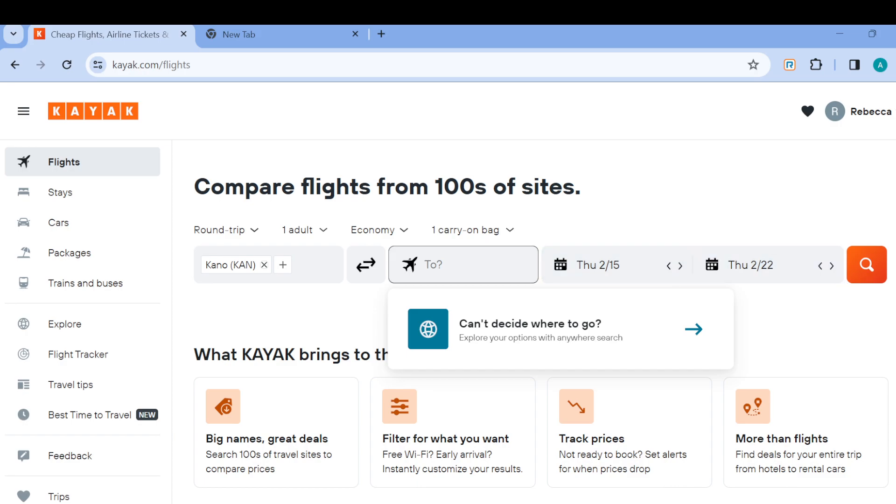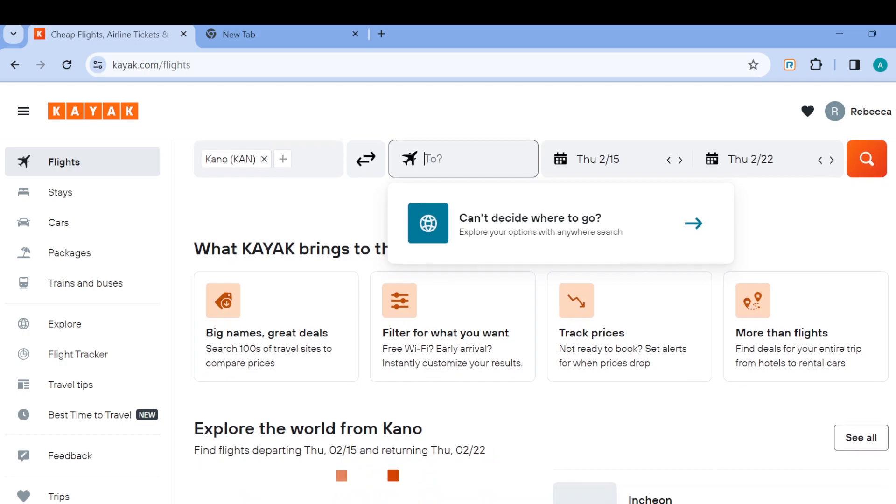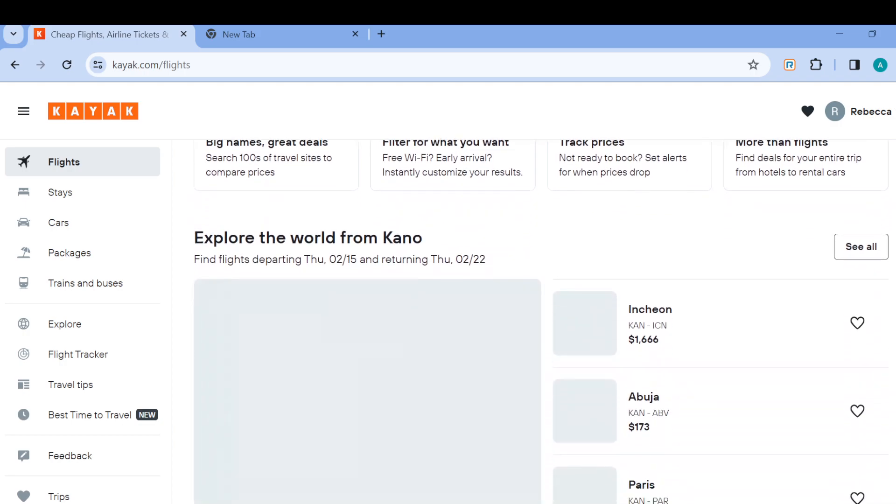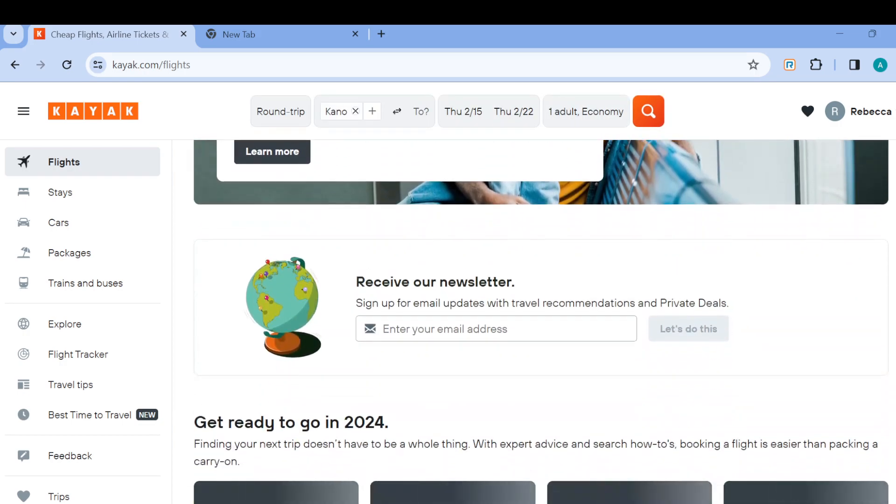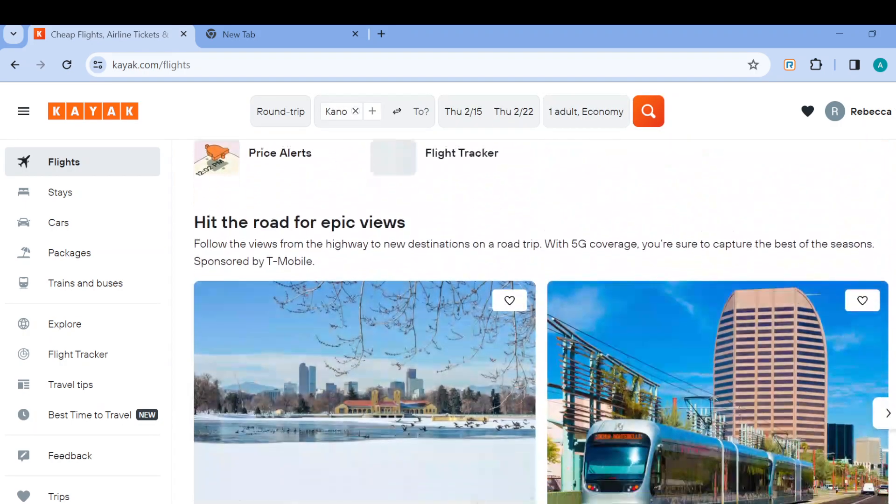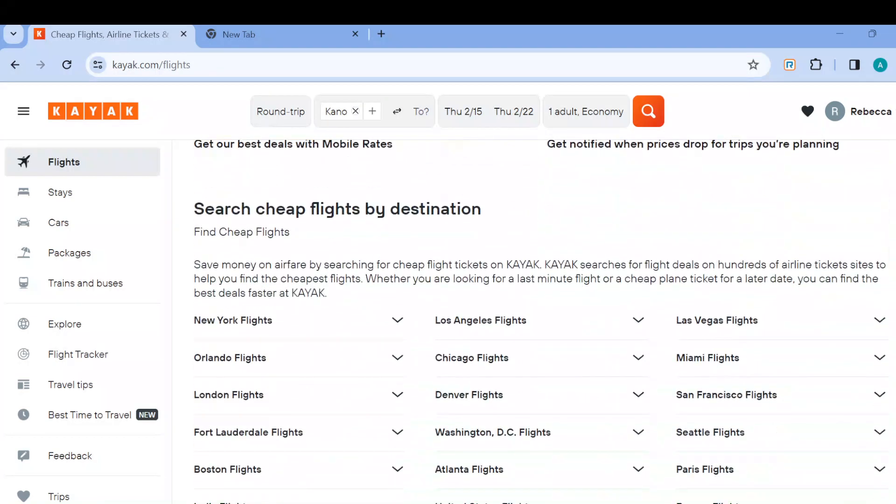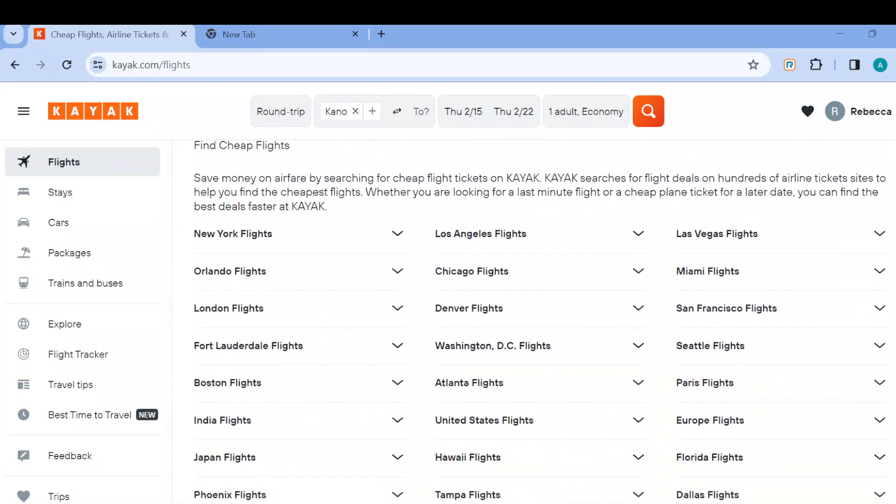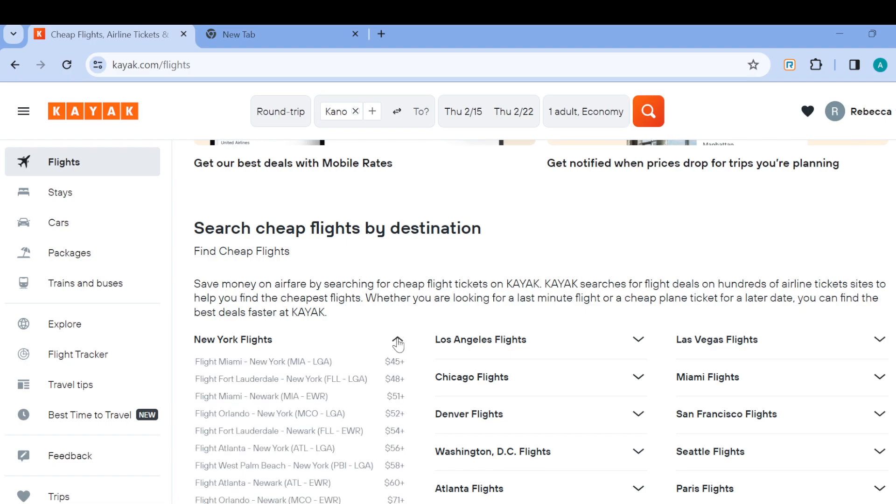If you don't want to go through all of this, you can just scroll down until you see different flights. Now you can see the heading which says 'search cheap flights by destination'. You can just select any cheap flights here depending on where you are heading to. For example, I'll pick New York flight, so let's click on New York flight.